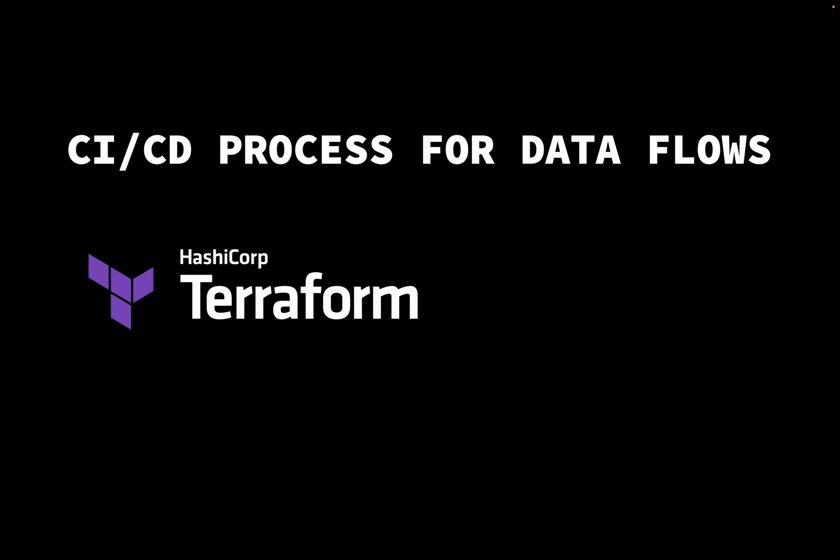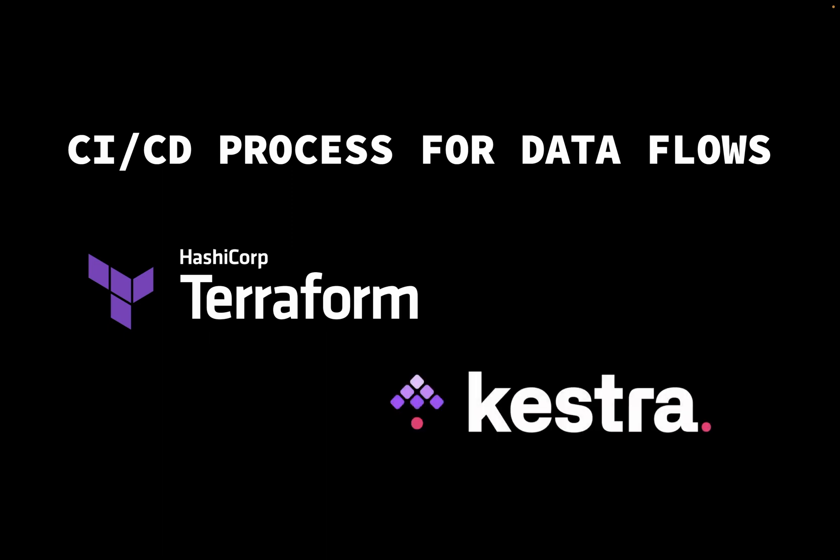We're going to use only open source tools, so we can reproduce this entire demo free of charge. We'll use Terraform to implement infrastructure as code and Kestra for declarative data orchestration.